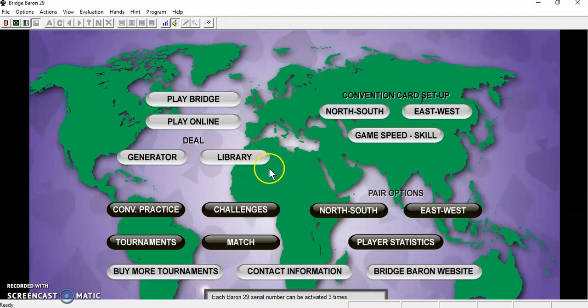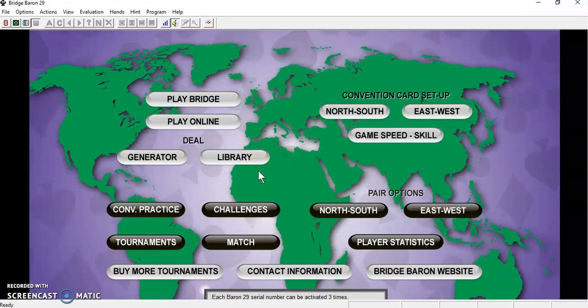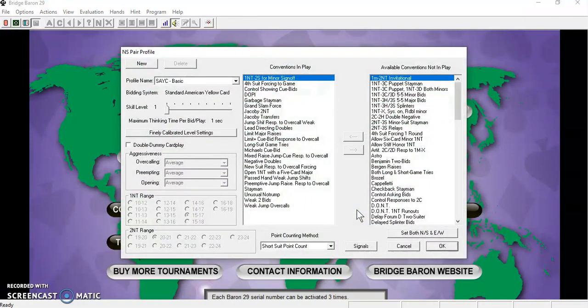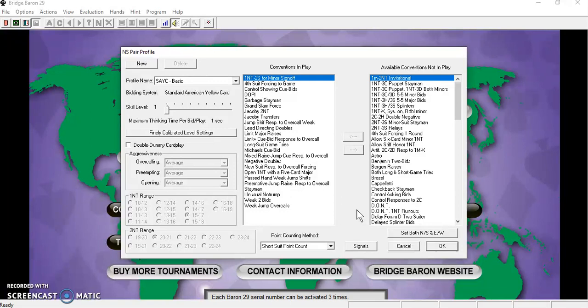To change the profile for a beginner, you want to click on North-South in the Pair Options section here. The usual profile for Bridge players is the standard American yellow card. You can select a basic profile for a beginner.